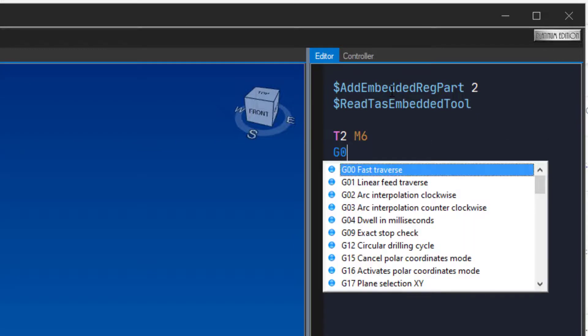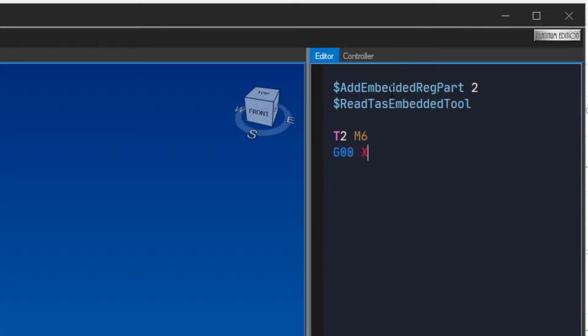Type g00, x0, y0, z46 to position the tool.